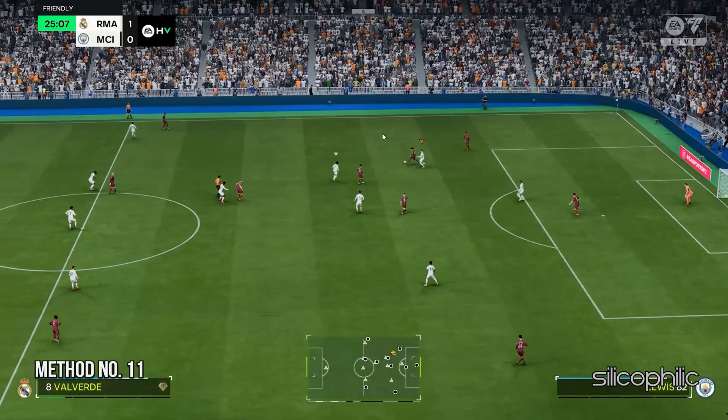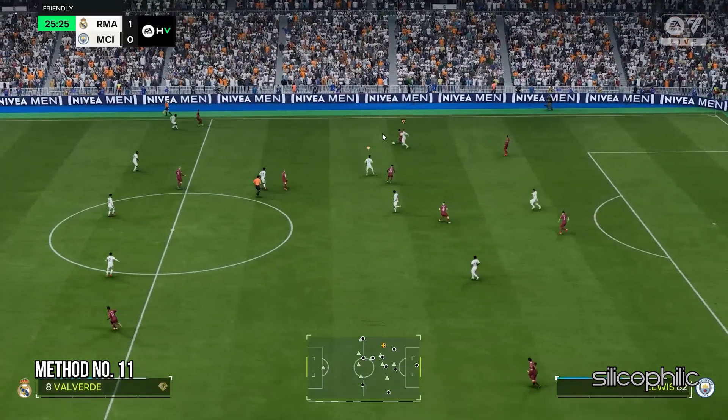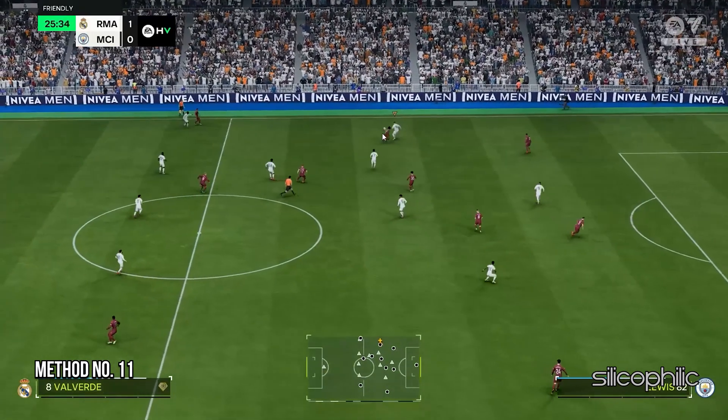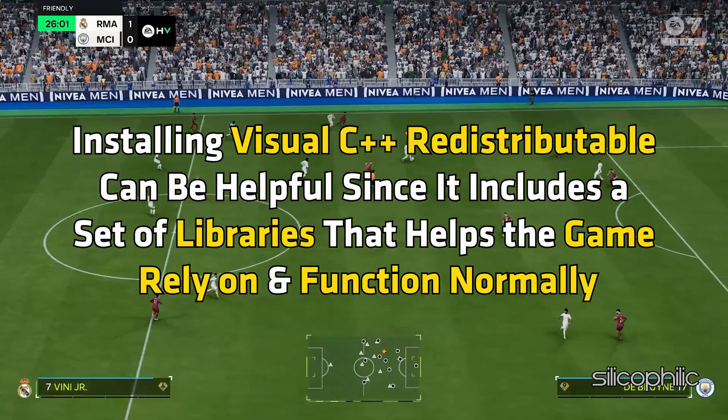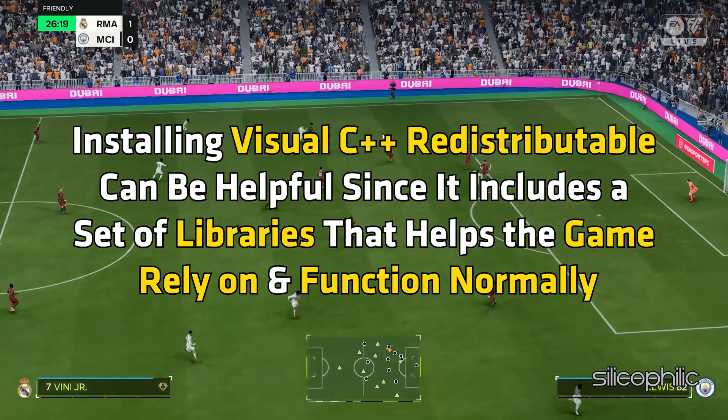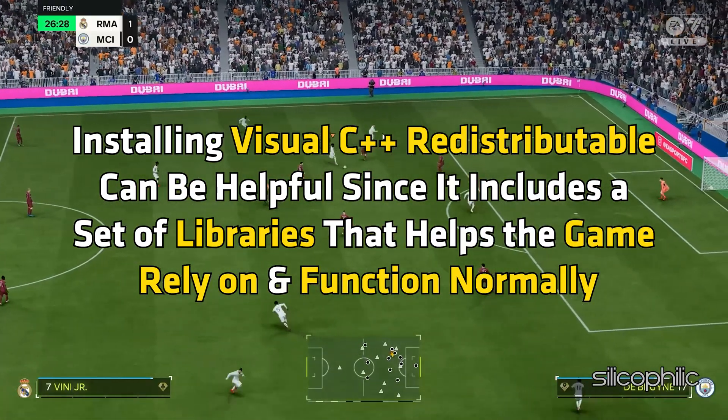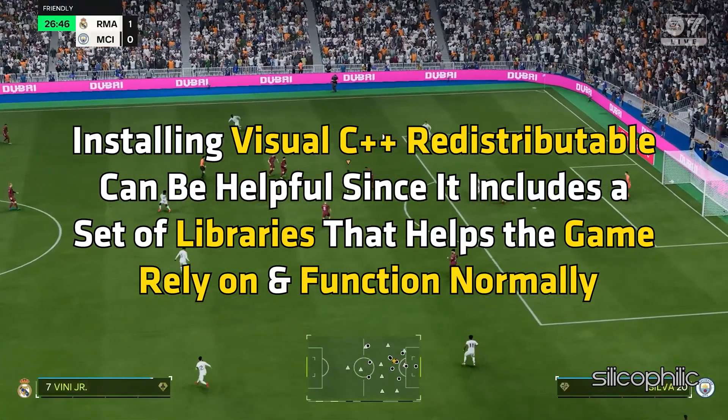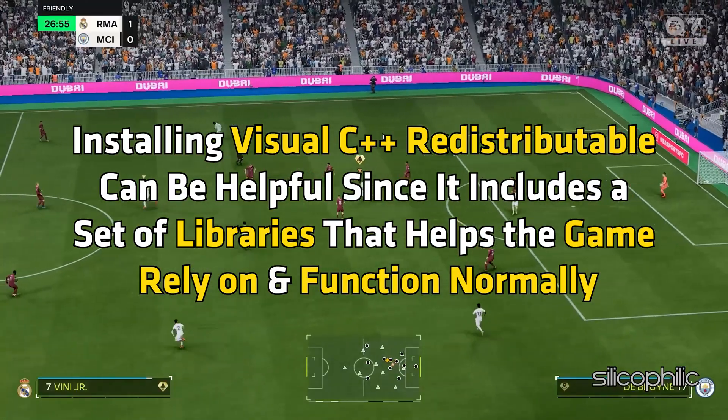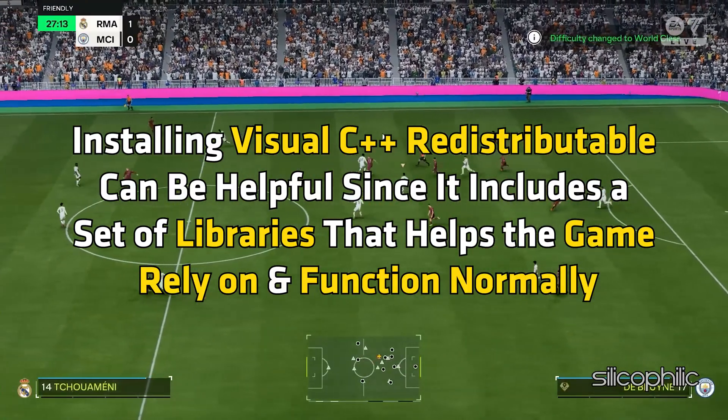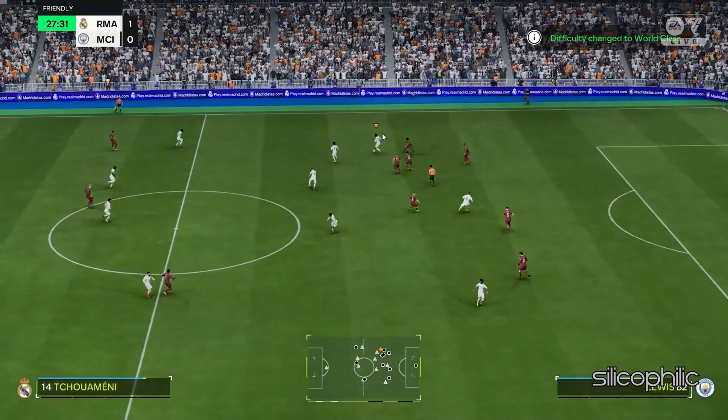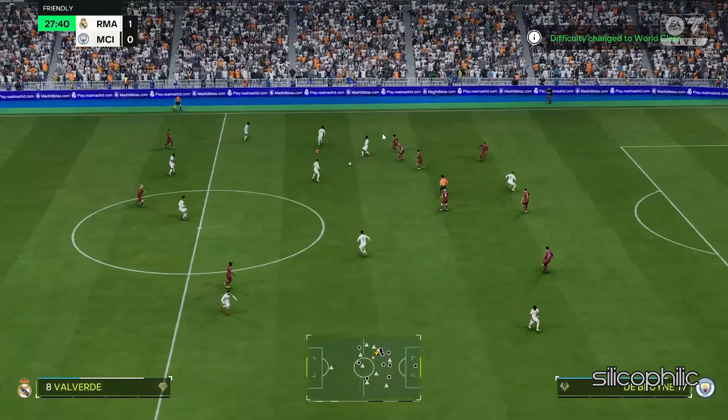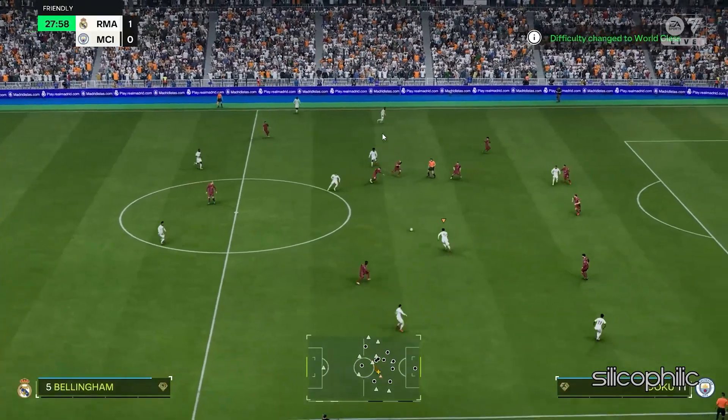Method 11: Install Visual C++ Redistributable. Installing Visual C++ Redistributable can be helpful since it includes a set of libraries that helps the game rely on and function normally. If these libraries are missing or outdated, it leads to starting issues.